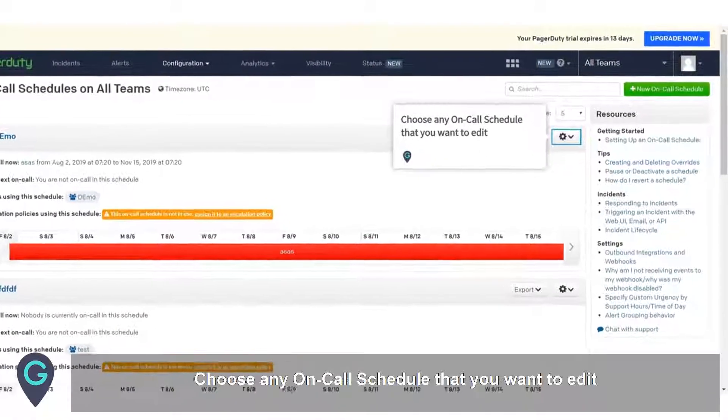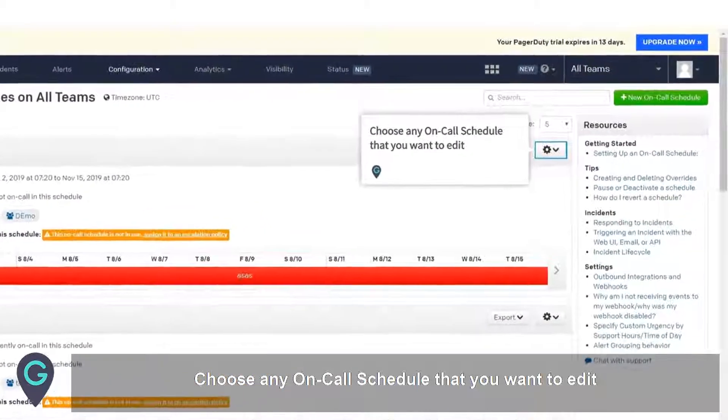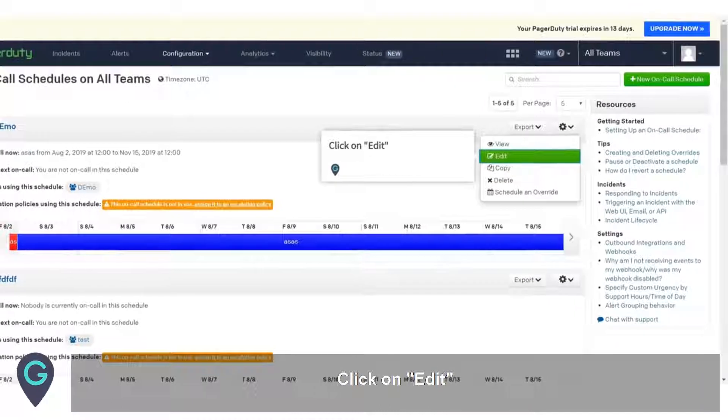Choose any on-call schedule that you want to edit, then click on Edit.